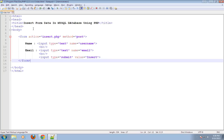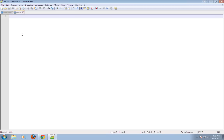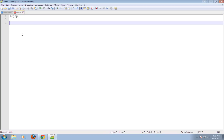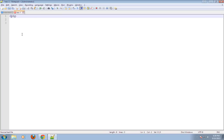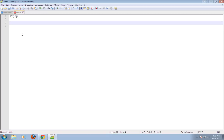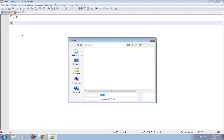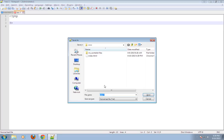Now, HTML form is ready. Now I have to create one PHP script insert.php. Open PHP tag, then close. I will save it as insert.php.